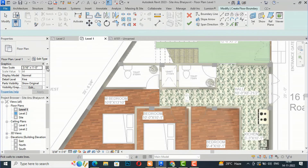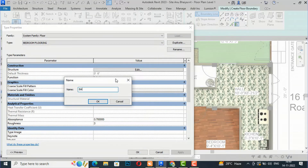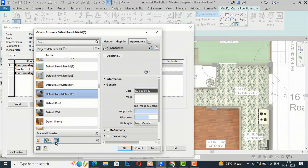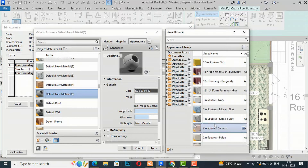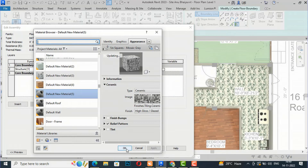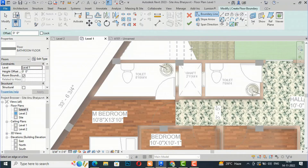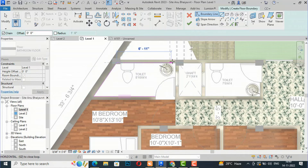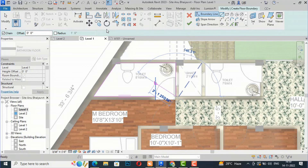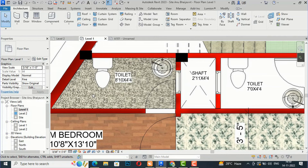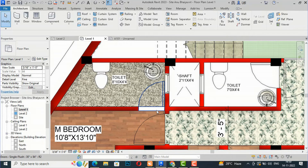I'm going to create a bathroom flooring. I'll use the floor tool, go to Edit Type, duplicate, and use a flooring type. I'll go to Structure, Edit, select Default New Material, create a new material, and use Mosaic Gray for the bathroom tiling. Click Apply, OK. I'll use the line tool to draw it, then trim and finish. This is the gray mosaic material — you can also change the scale if you want.